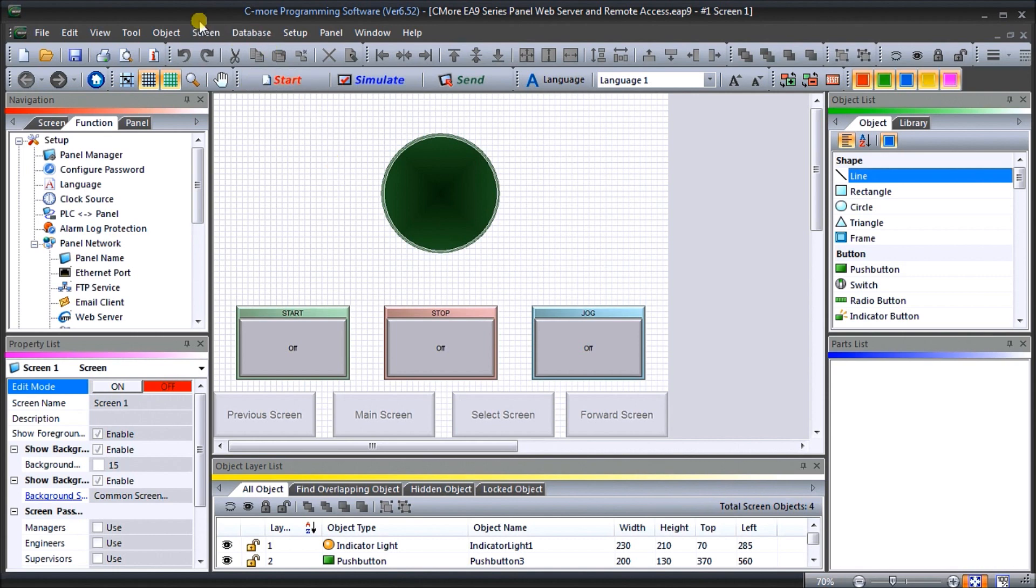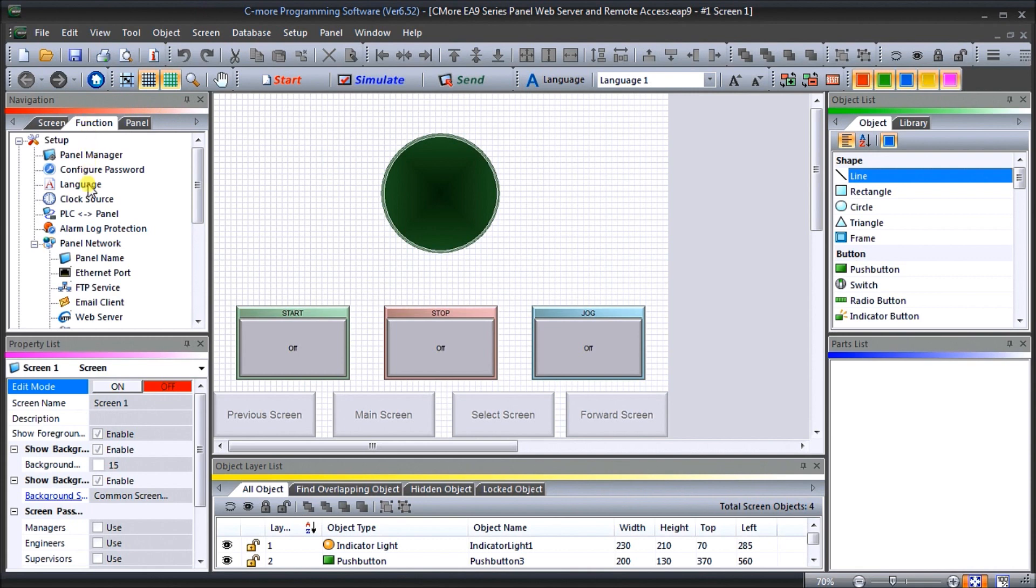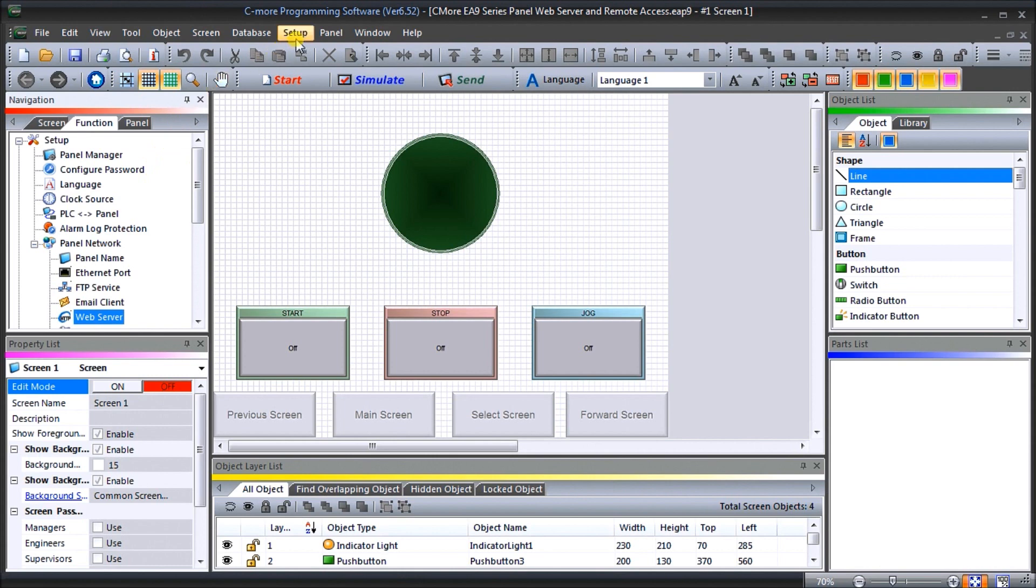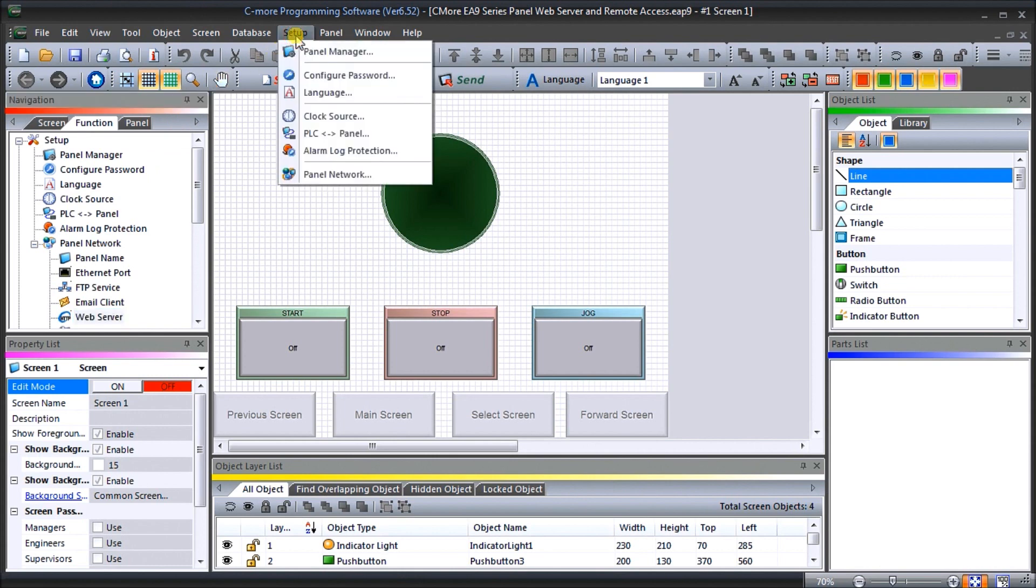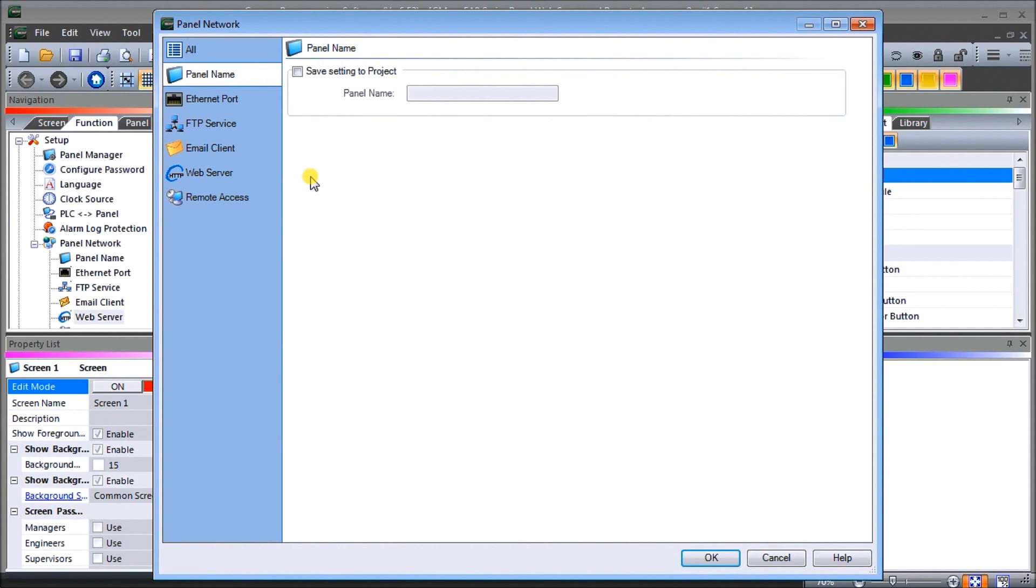On my screen here we have our C-More programming software. If we go into our navigation screen under the function, you will see Panel Network and underneath there you will see Web Server. There's one way of getting to it - we can double-click on that, or we can go to our Setup and go to Panel Network. That will call up the same thing and we have the same options along the bottom here.